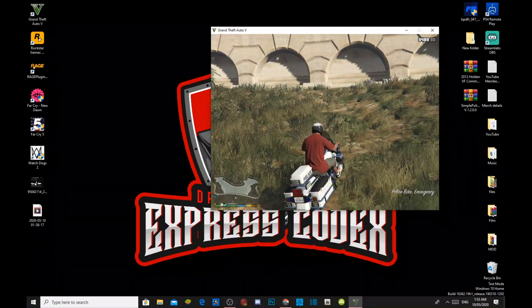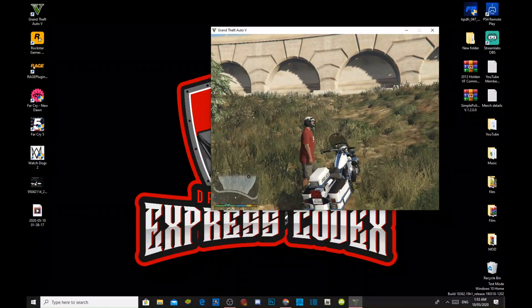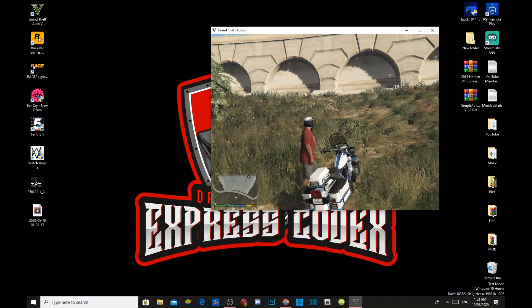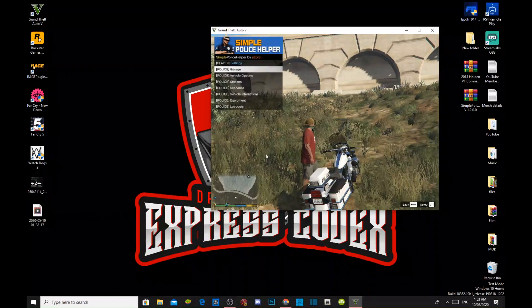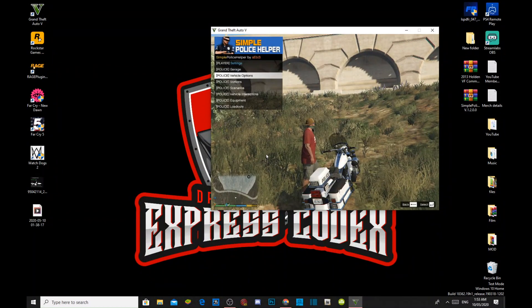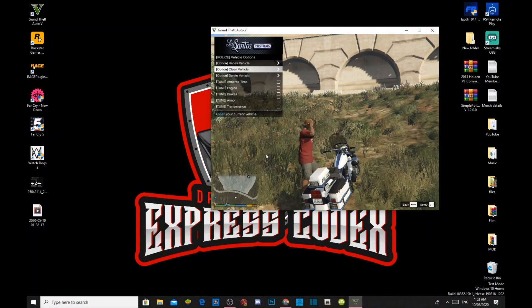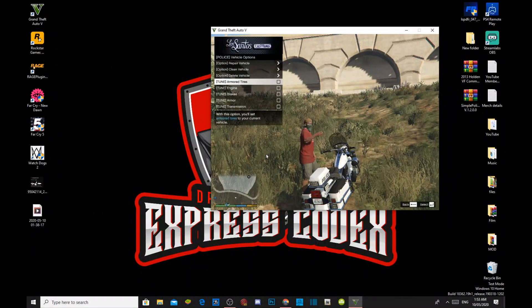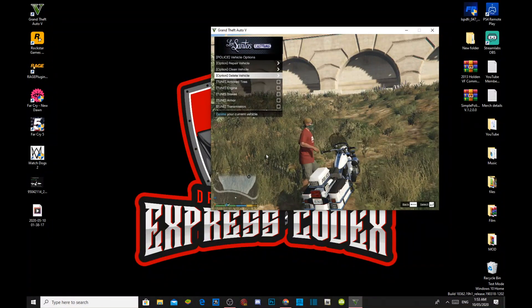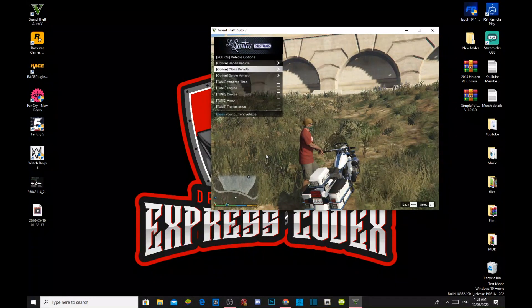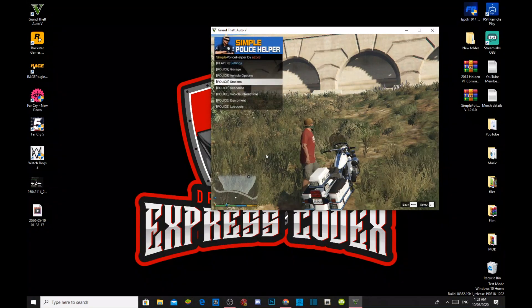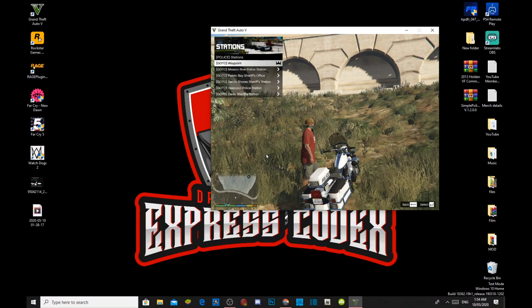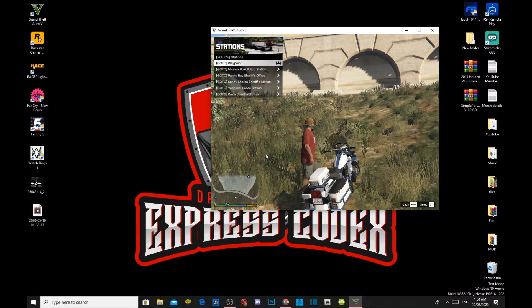Let's jump off. And you can bring back the menu. So, yeah, that's the garage. Now, vehicle options. You can do like armored tires, delete the vehicle, you can customize your vehicle if you want to. Now, police stations, you can teleport to the police stations if you want to.